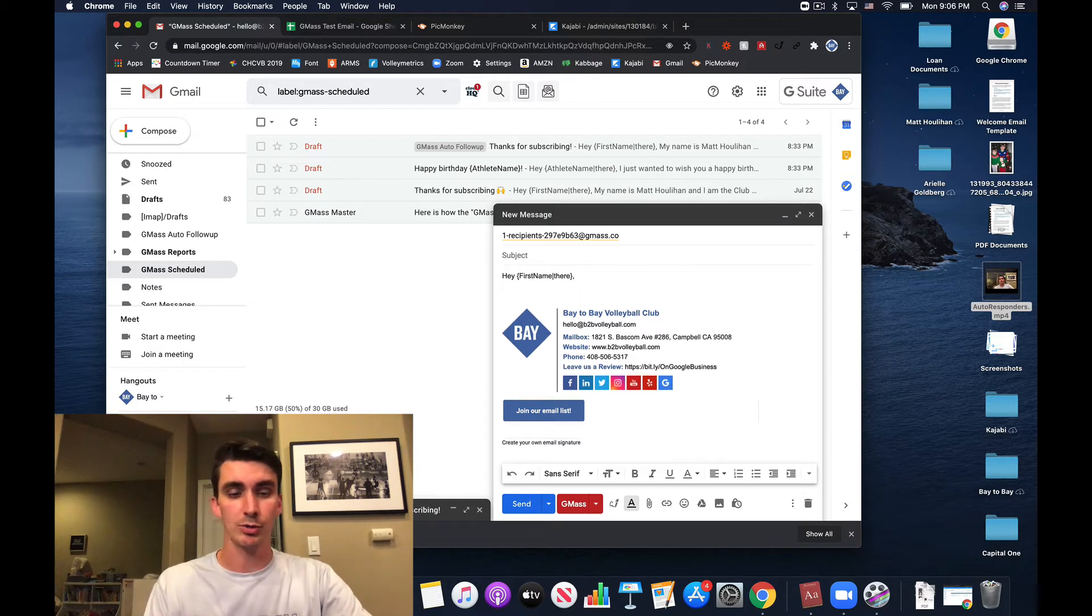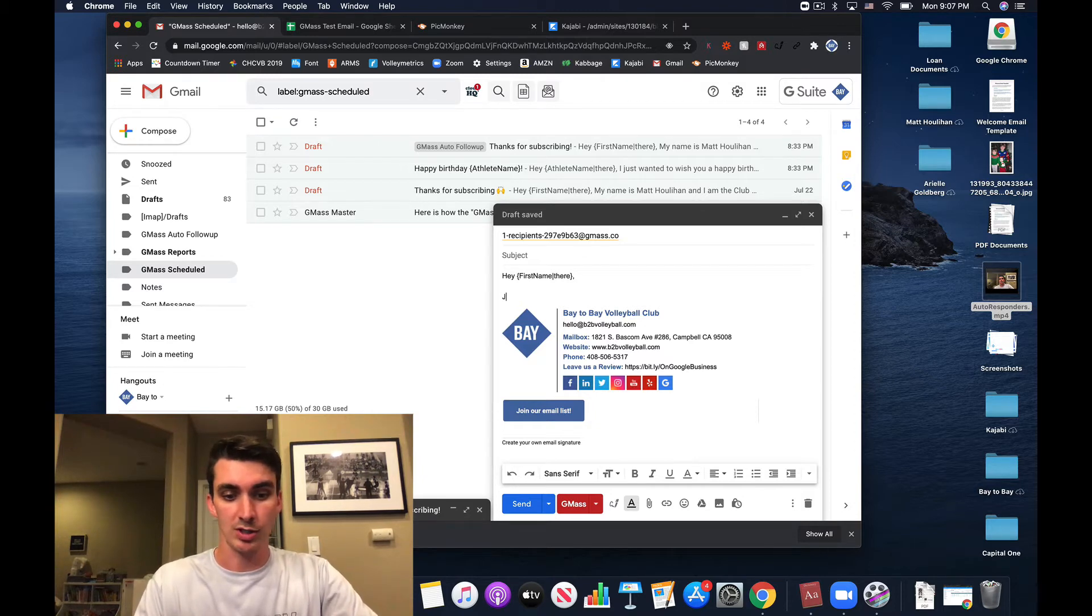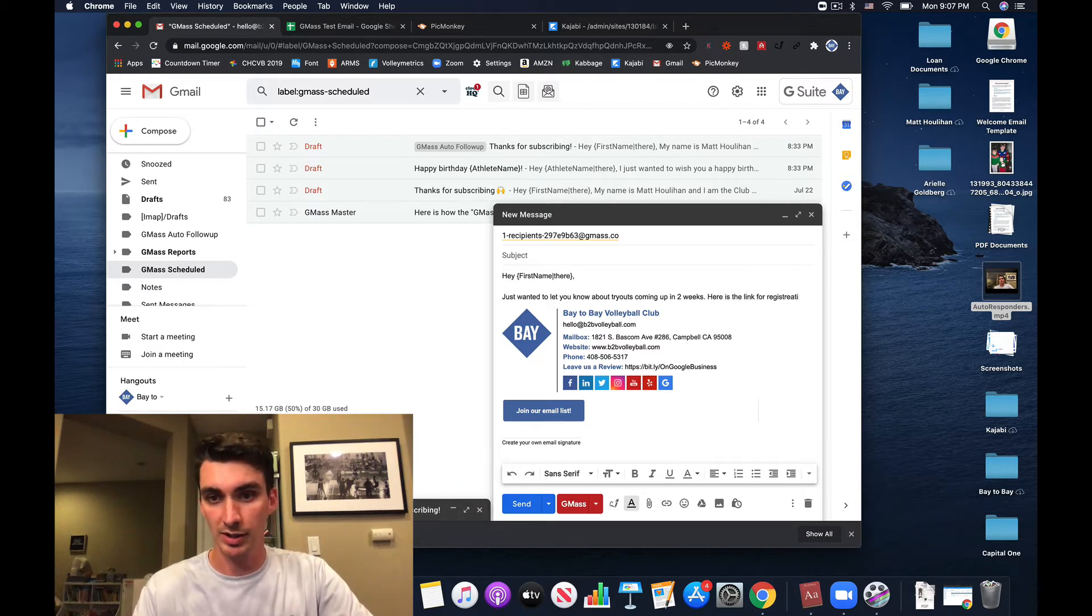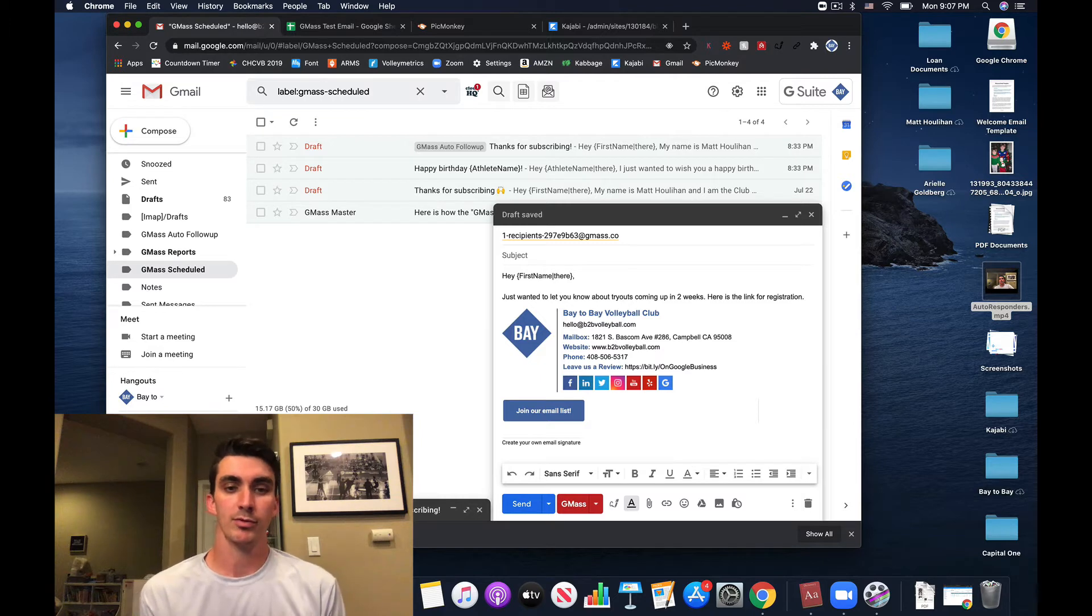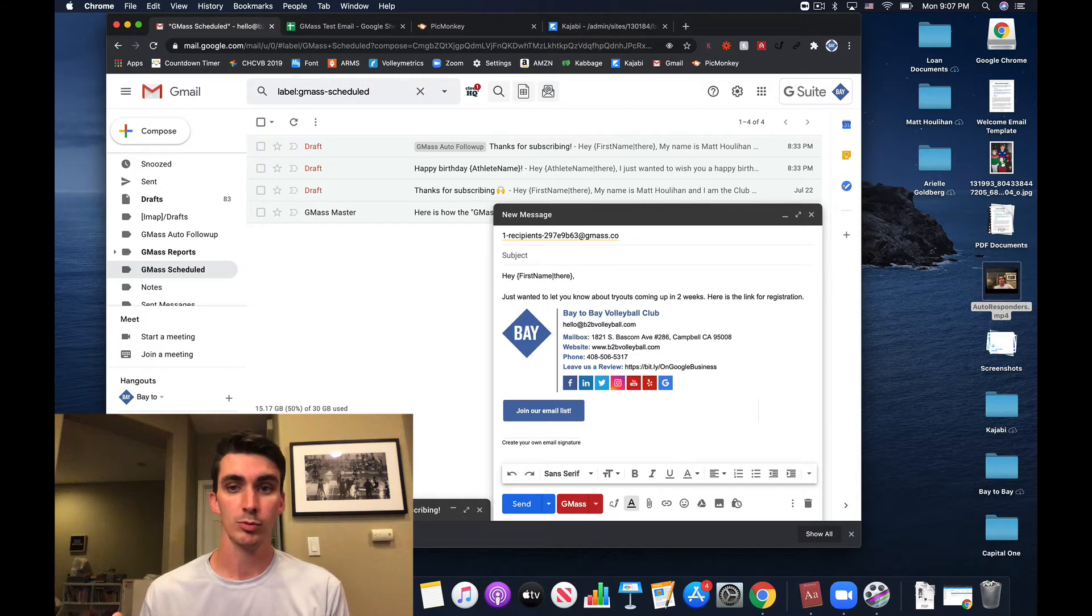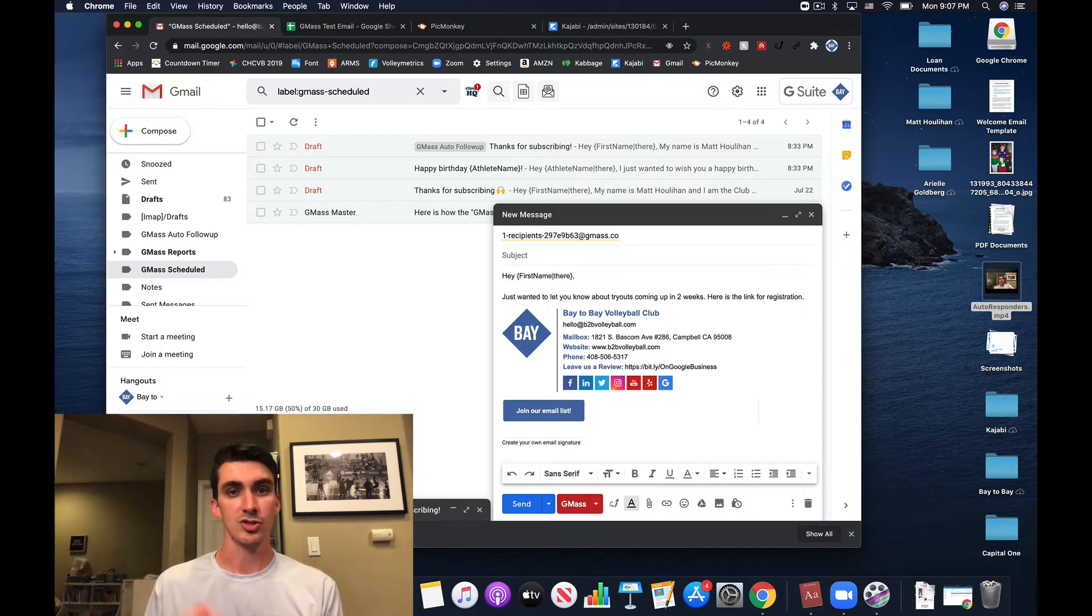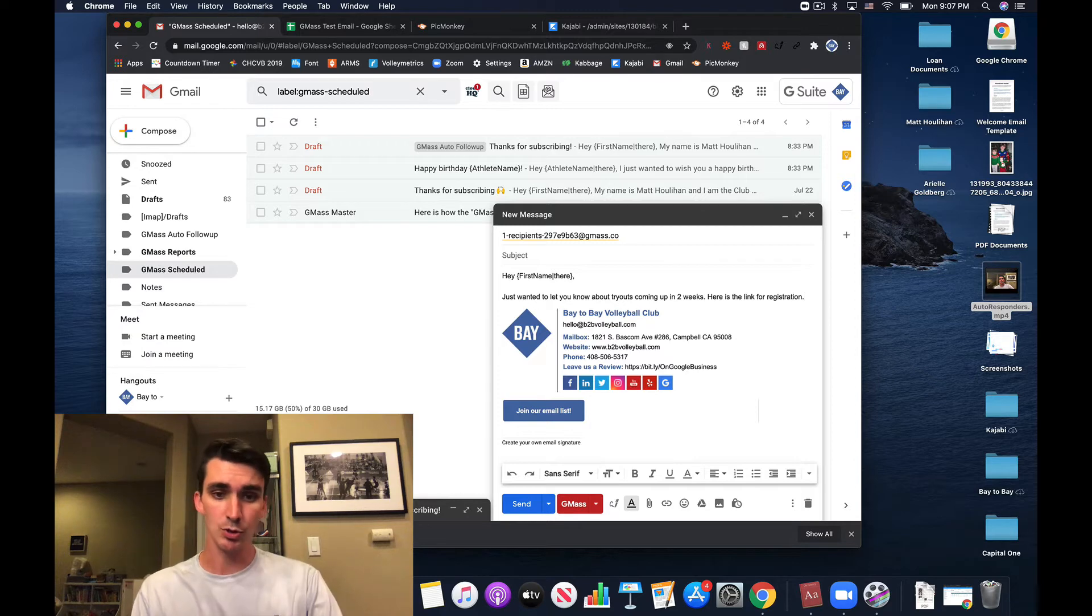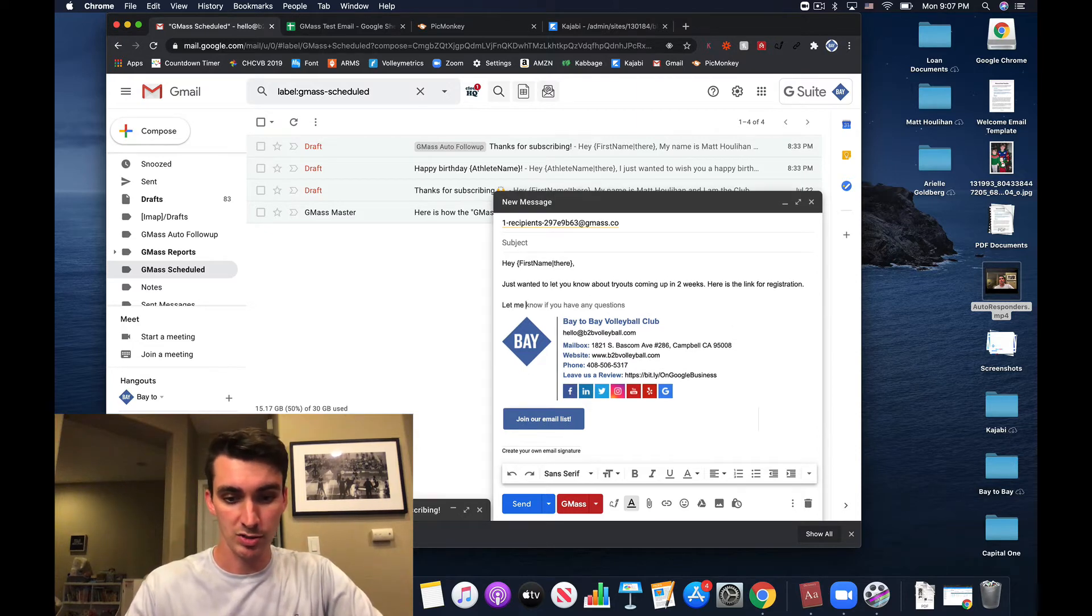Then you're just going to go off and you're going to write your normal email like you would in any sort of Gmail message. So just wanted to let you know about tryouts coming up in two weeks. Here is the link for registration, something simple like that, just trying to get some information out to people. But now you can kind of imagine the power of what this program does when you have 300 emails on this list. Now I'm writing a personalized message to 300 people all at the same effort as writing one email, as long as I've done the legwork to set up the registration system to link to an actual Google Sheet. And then I'm just pulling from that Google Sheet for all of my broadcast emails.